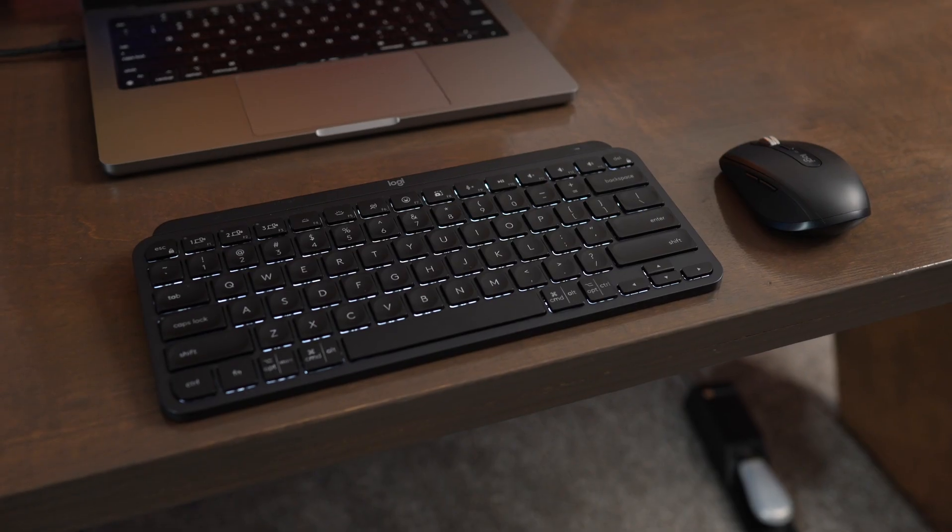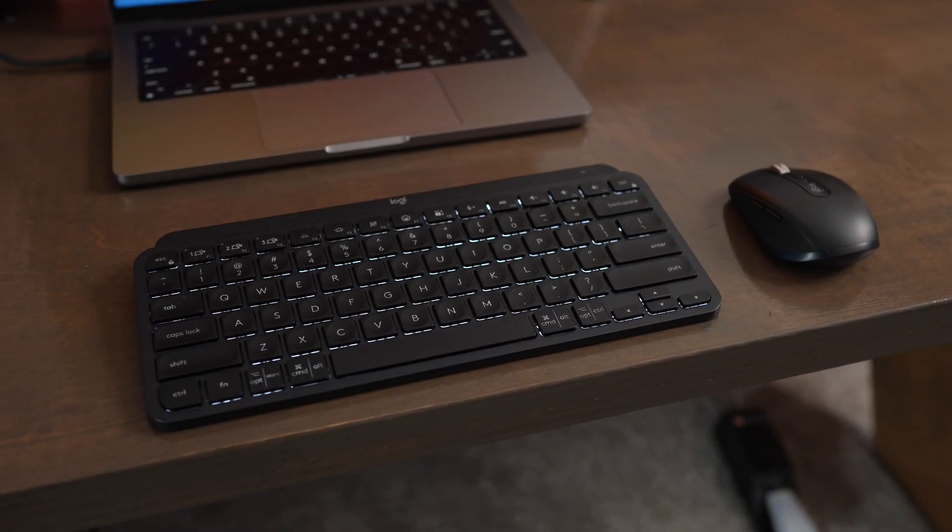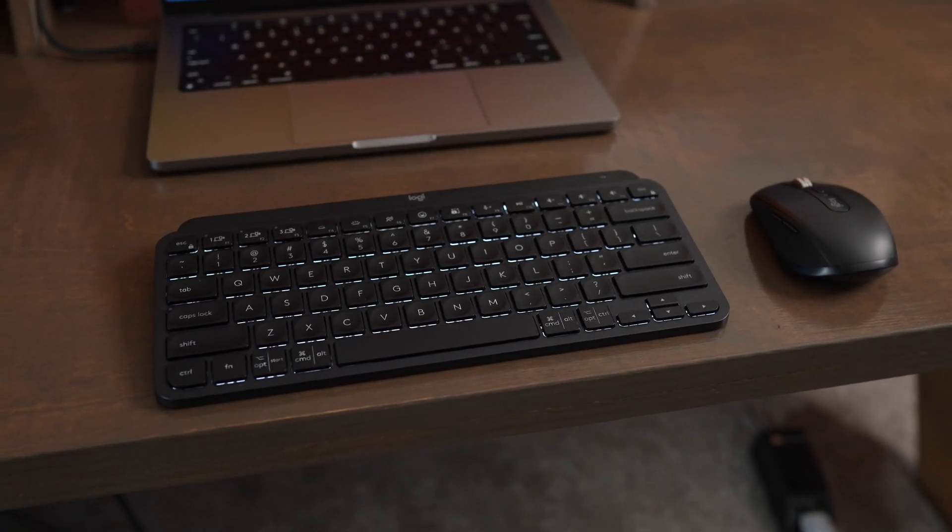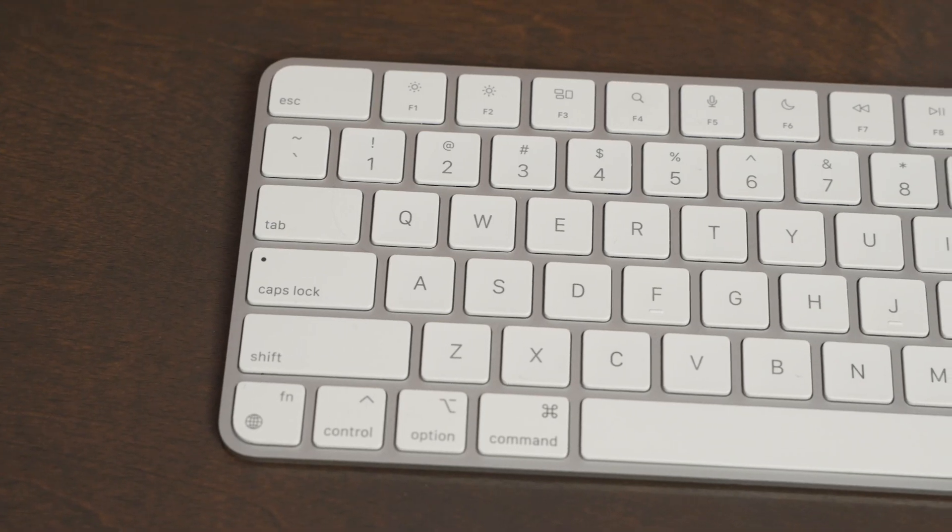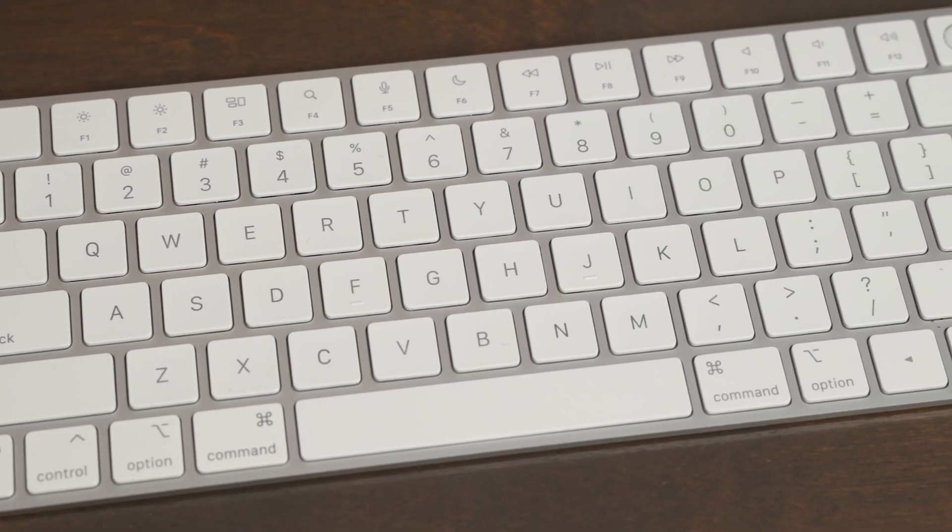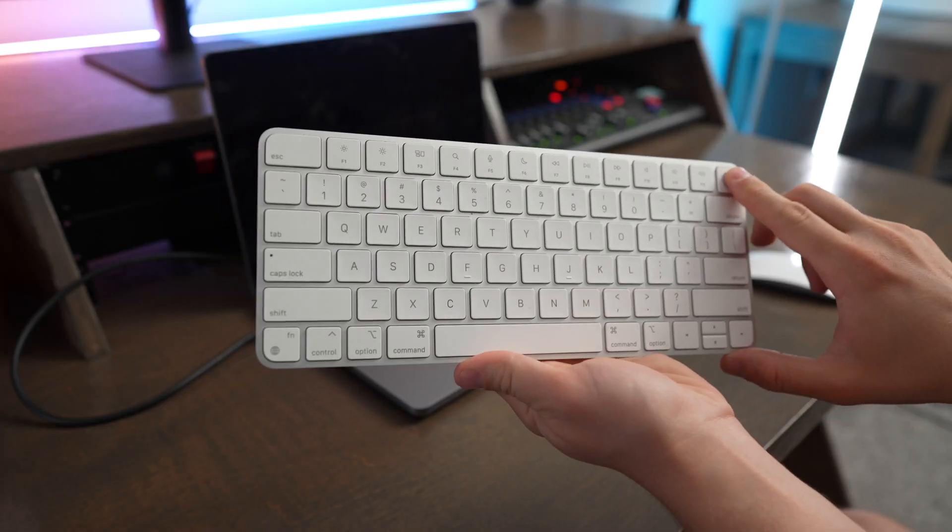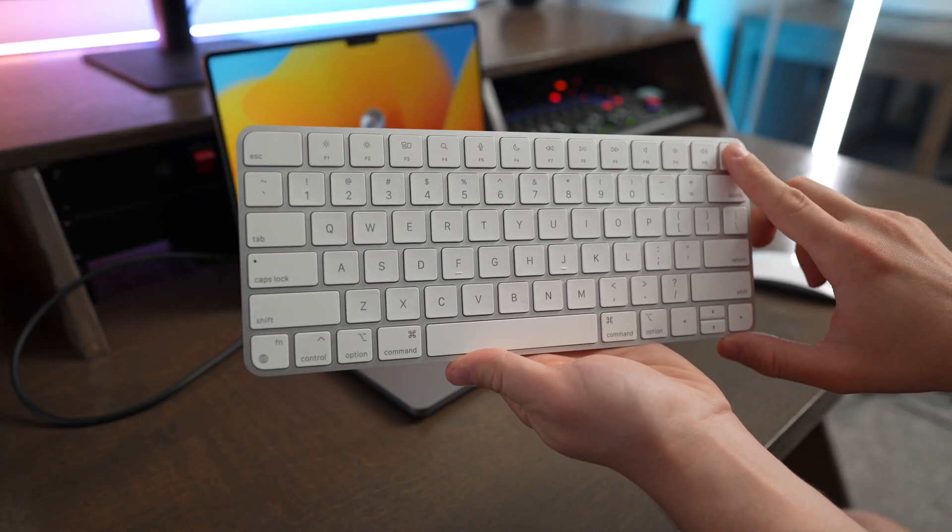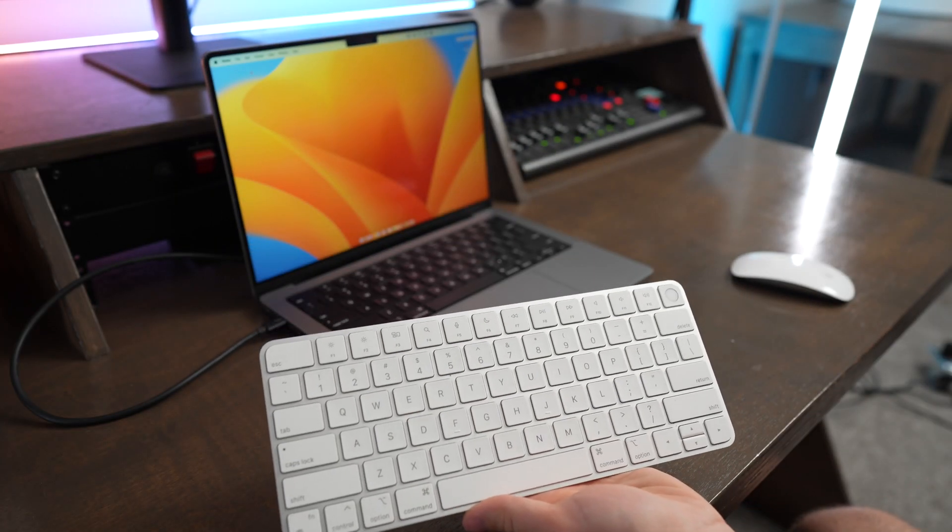The MX Keys Mini also has a really great feature that the Magic Keyboard does not have, which is the backlight. And the backlight definitely reduces your wireless battery life, but it looks really cool and is super easy to recharge with USB-C, so I really enjoy using the backlight. But the Magic Keyboard with Touch ID gives you the Touch ID button, which can be useful for unlocking your computer, making purchases on the App Store, using iCloud Keychain, and also using Apple Pay and using your wallet through the computer as well, so you can pay for purchases.